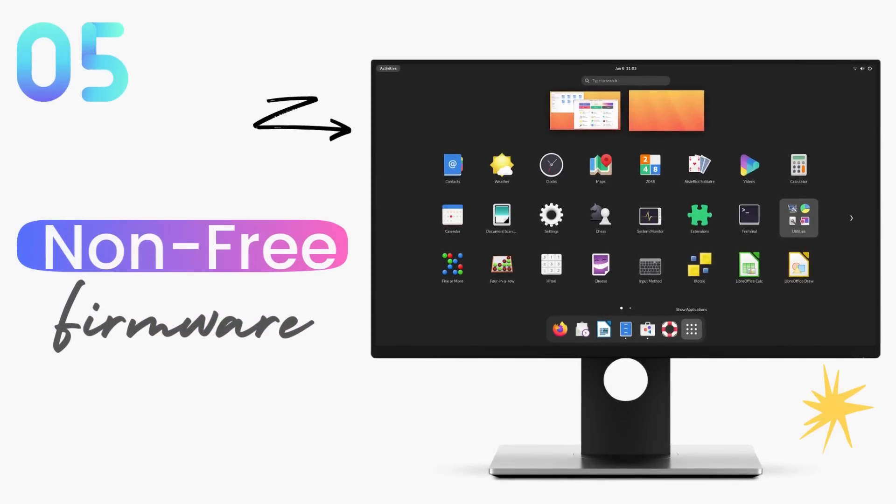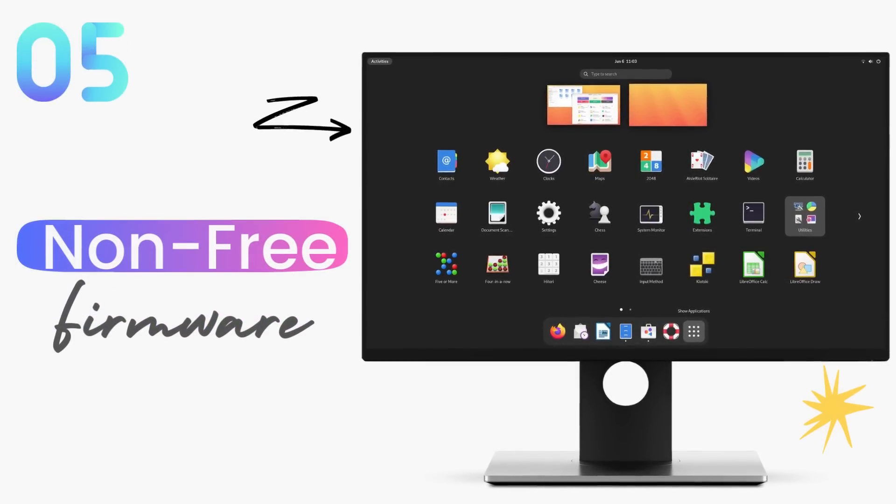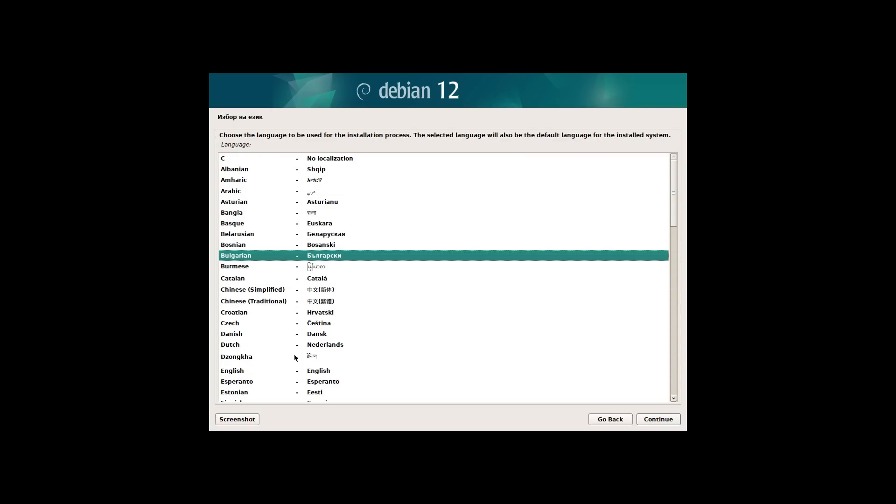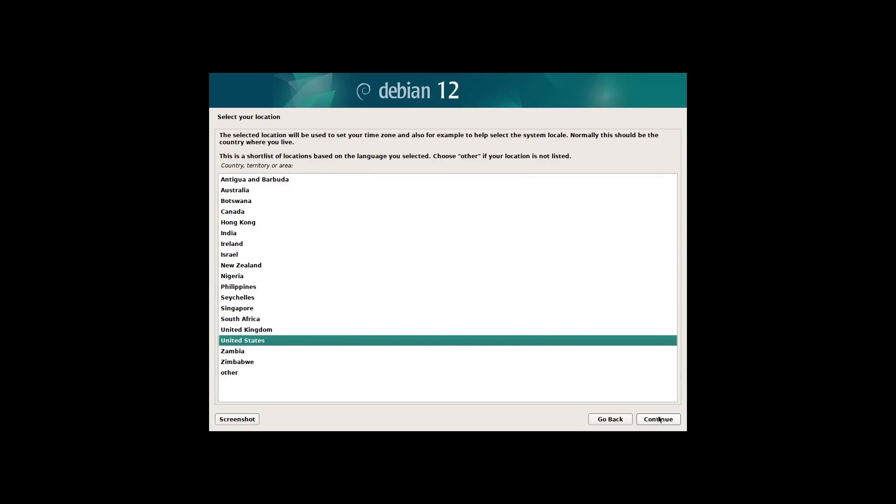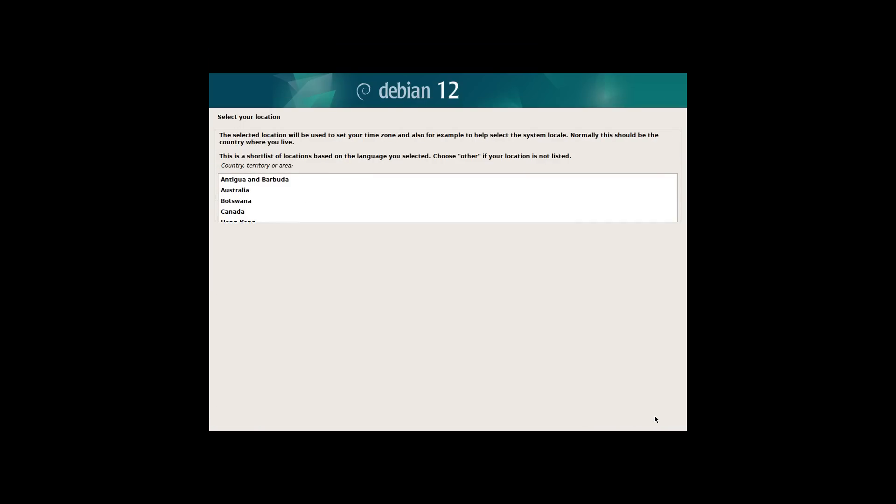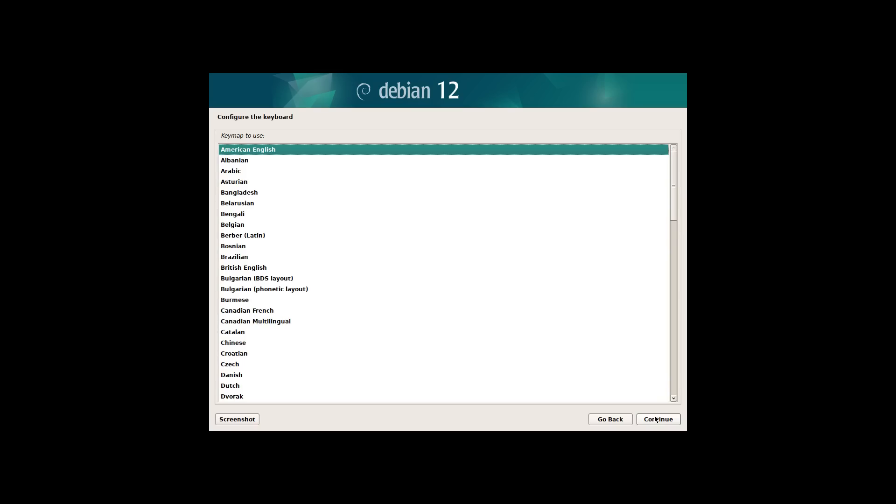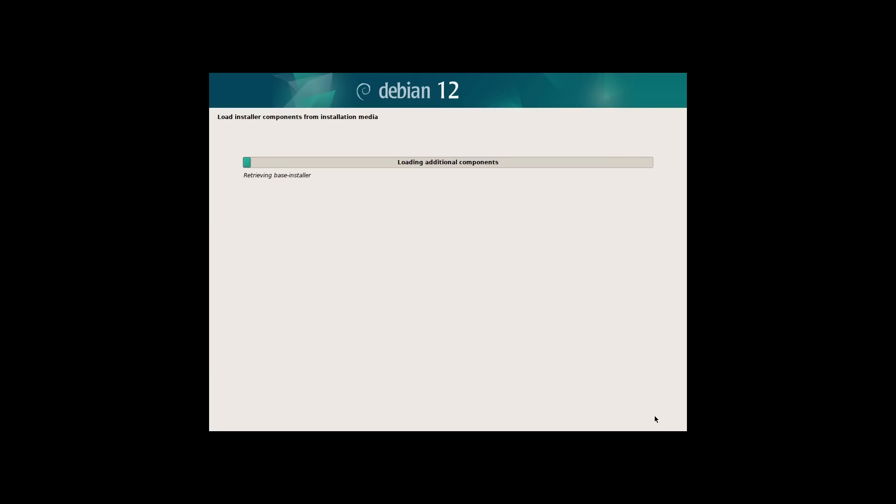During installation, Debian 12 scans for hardware such as GPUs, Wi-Fi cards and other devices and if they need, it'll install the non-free firmware to handle these devices. These non-free firmware are packaged in the ISO file itself. But of course, you can opt out from using these, which I don't recommend for compatibility reasons.